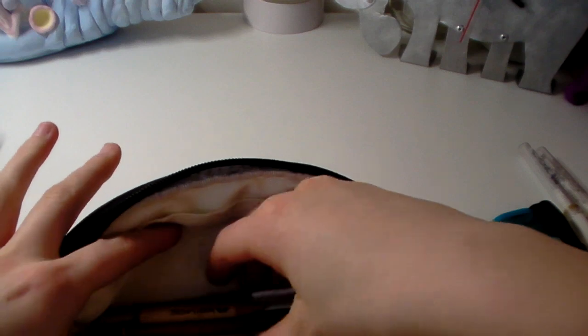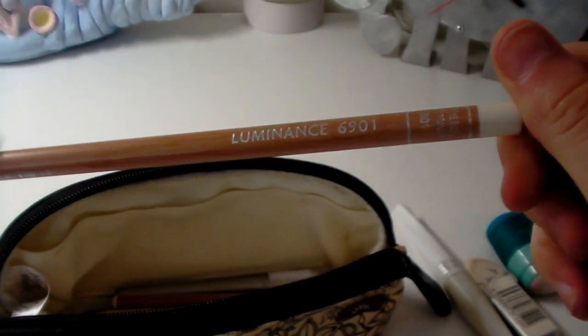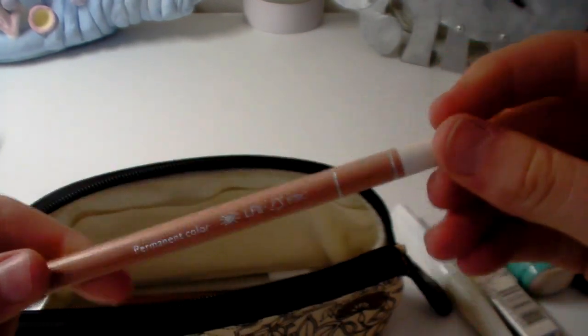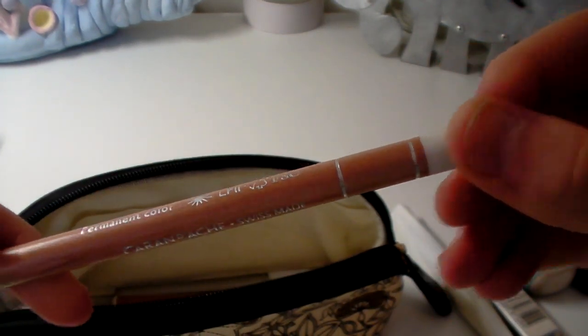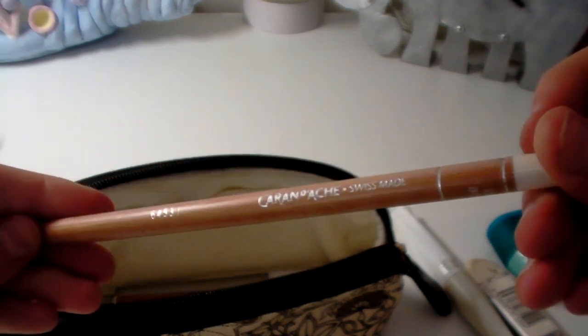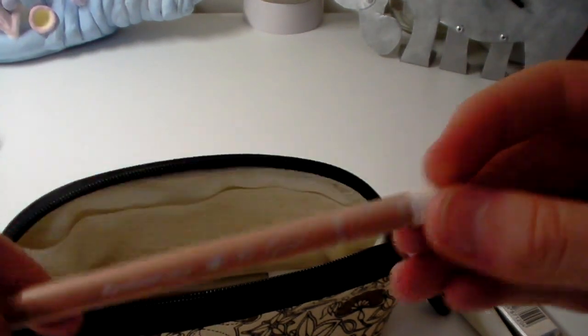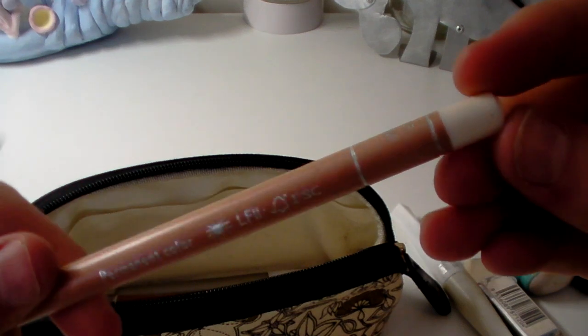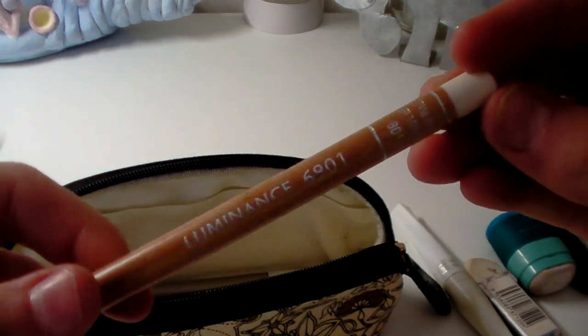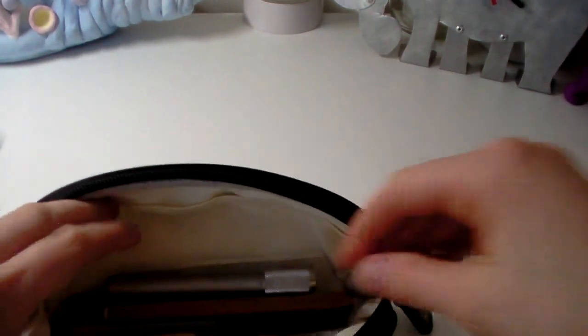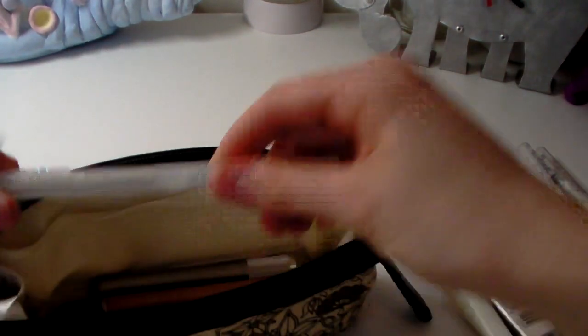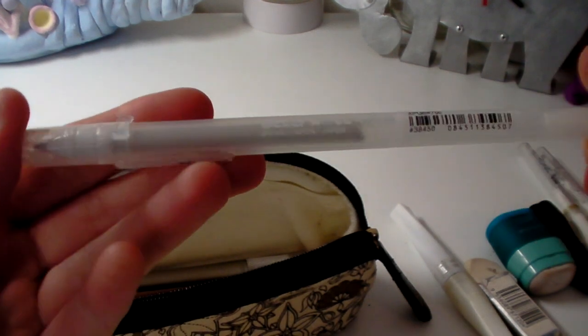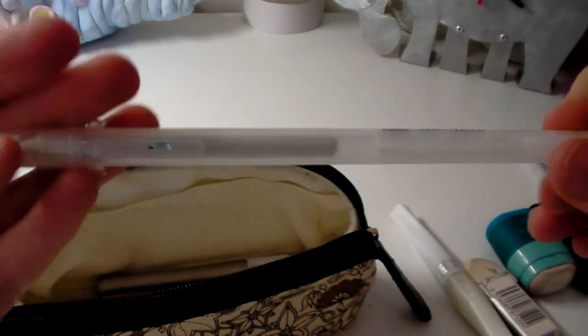On to the other tools in my pencil case. I have a Buff Titanium Luminance which I class as a tool just because it's for blending and things like that. It's the only Luminance I have. I don't think I'll be getting any more. It depends. I do like some of the colors so we will see. This is Buff Titanium 801.